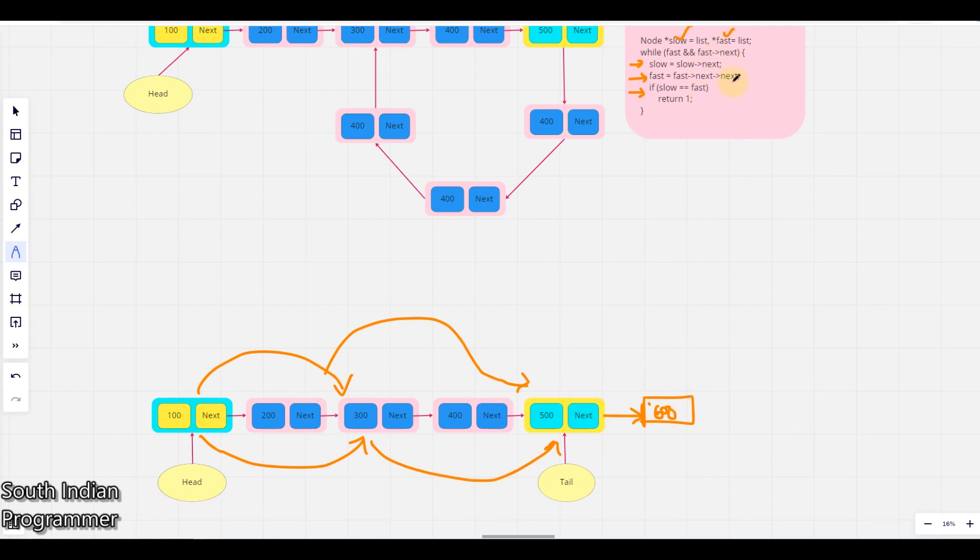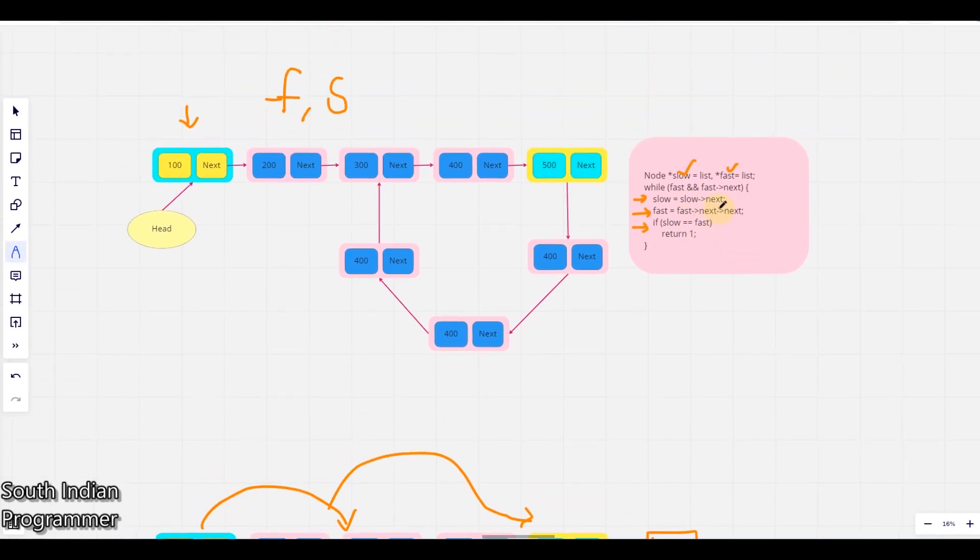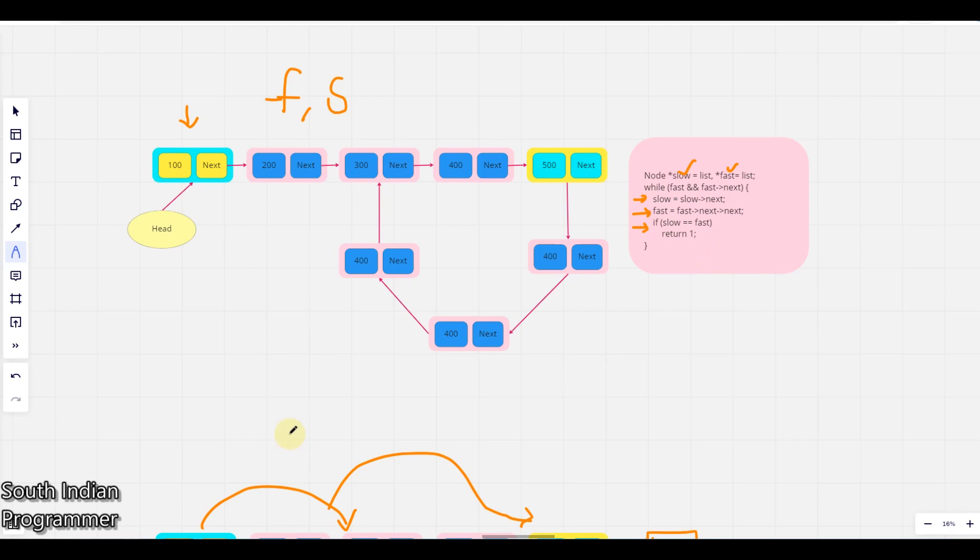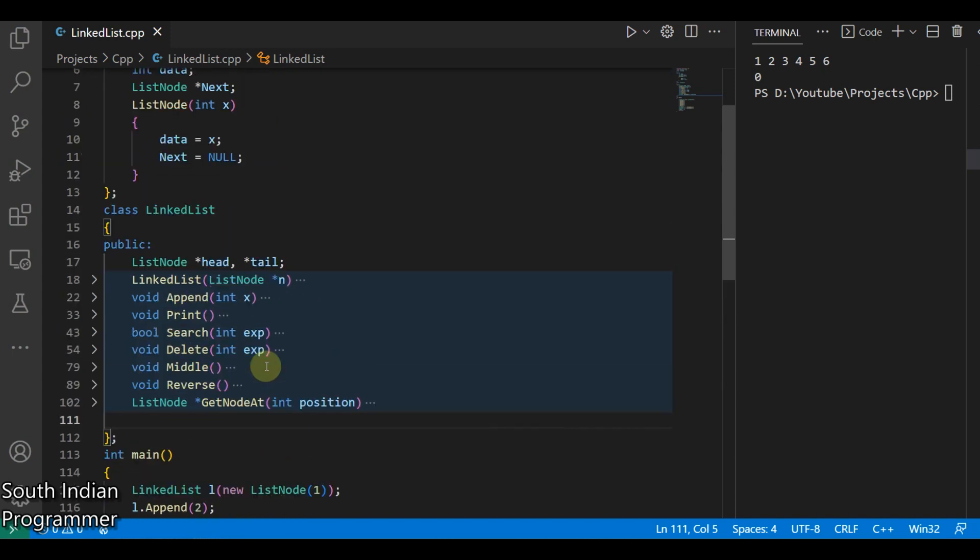Or else fast next itself is not there, it will throw an exception in this line. So that's the reason we are using this next also in this while condition. And if it is not at all there, you can just return as false. So we'll switch back to Visual Studio Code and we'll write a program for this and execute it and see how it does the job.